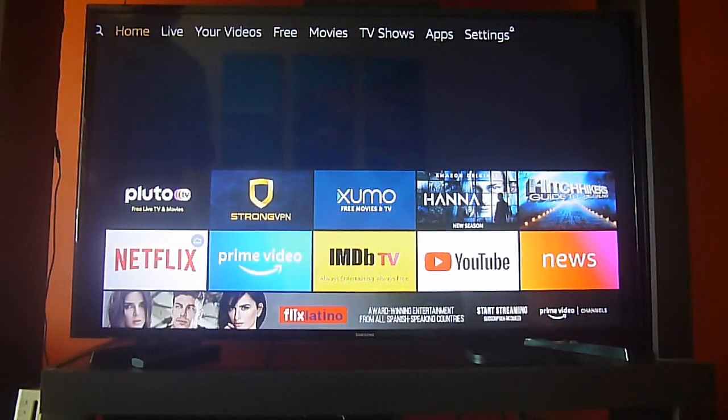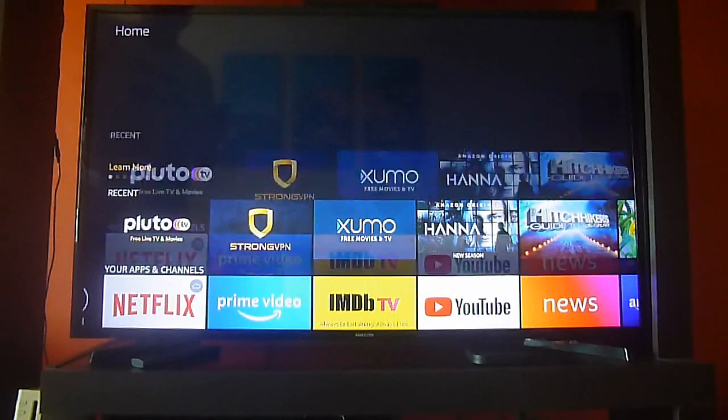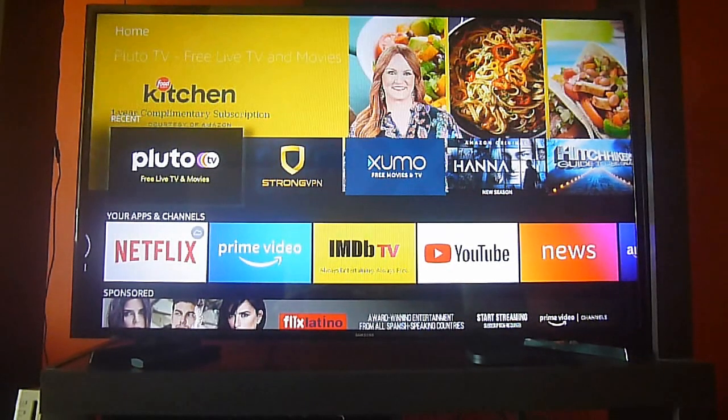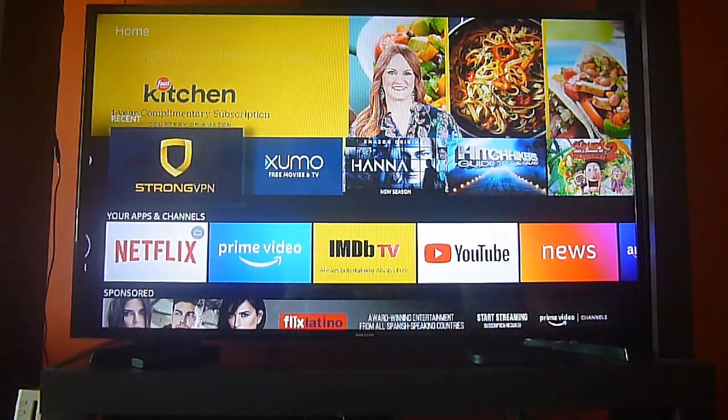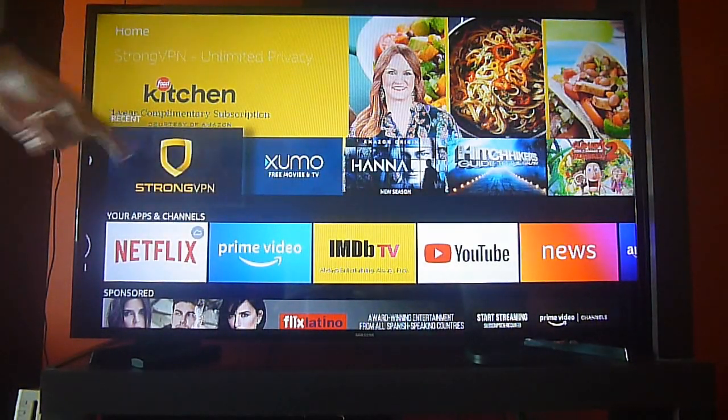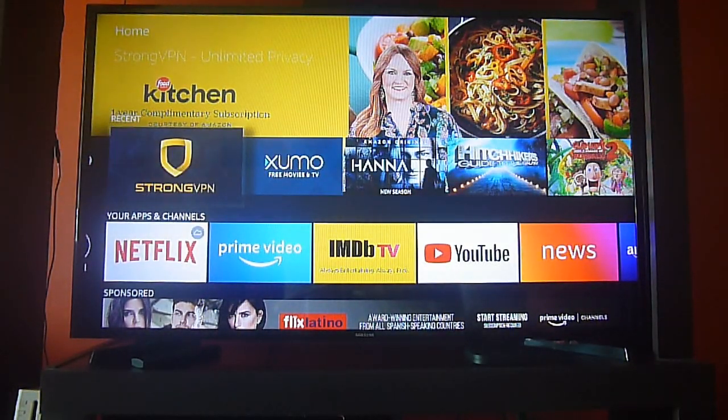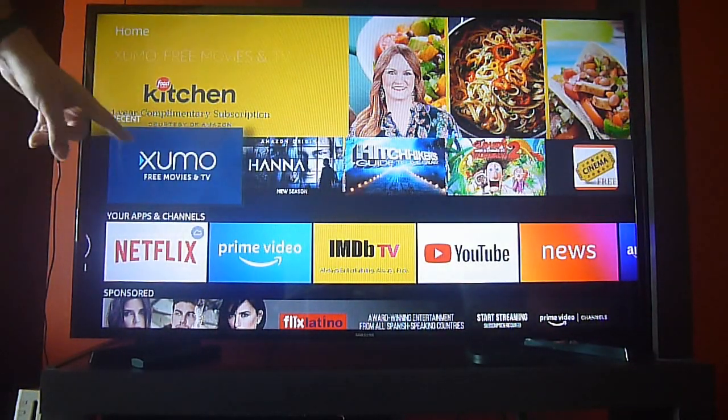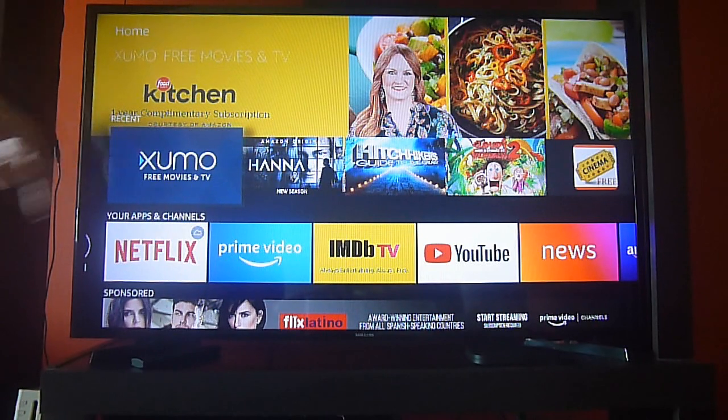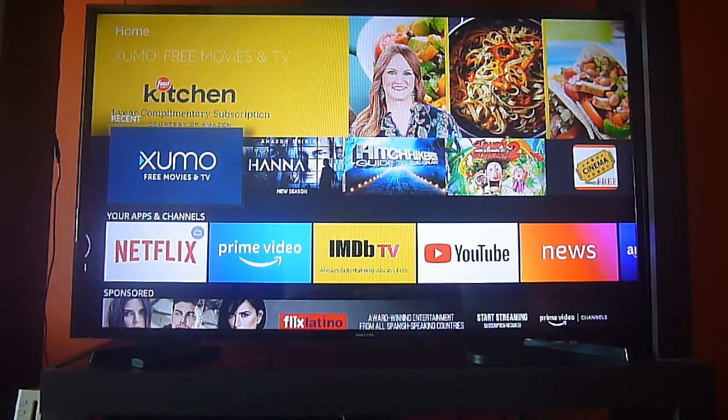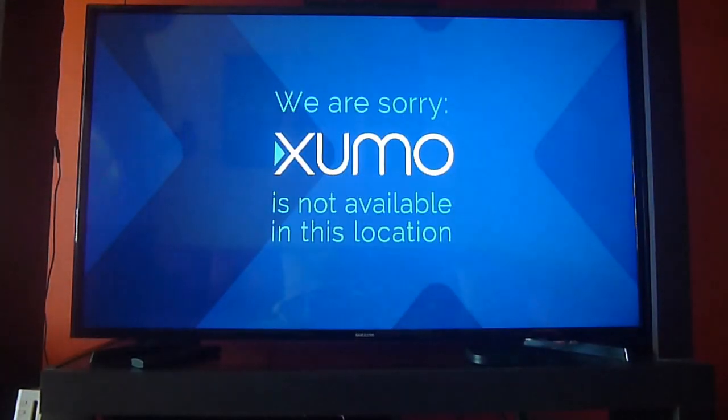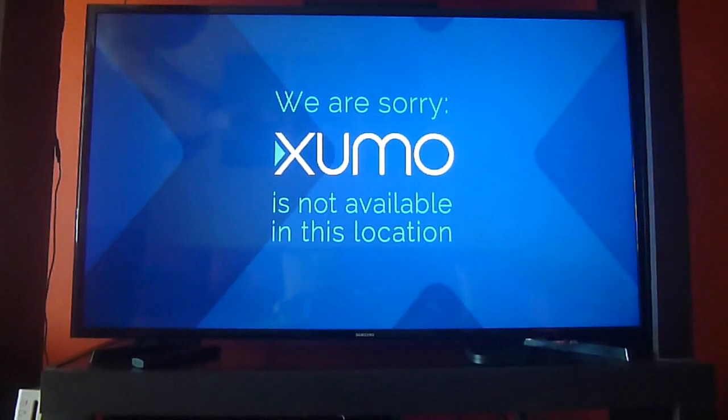let's try one more step and show you, for instance, Xumo TV here in Panama and if we try to access it, it will not play.